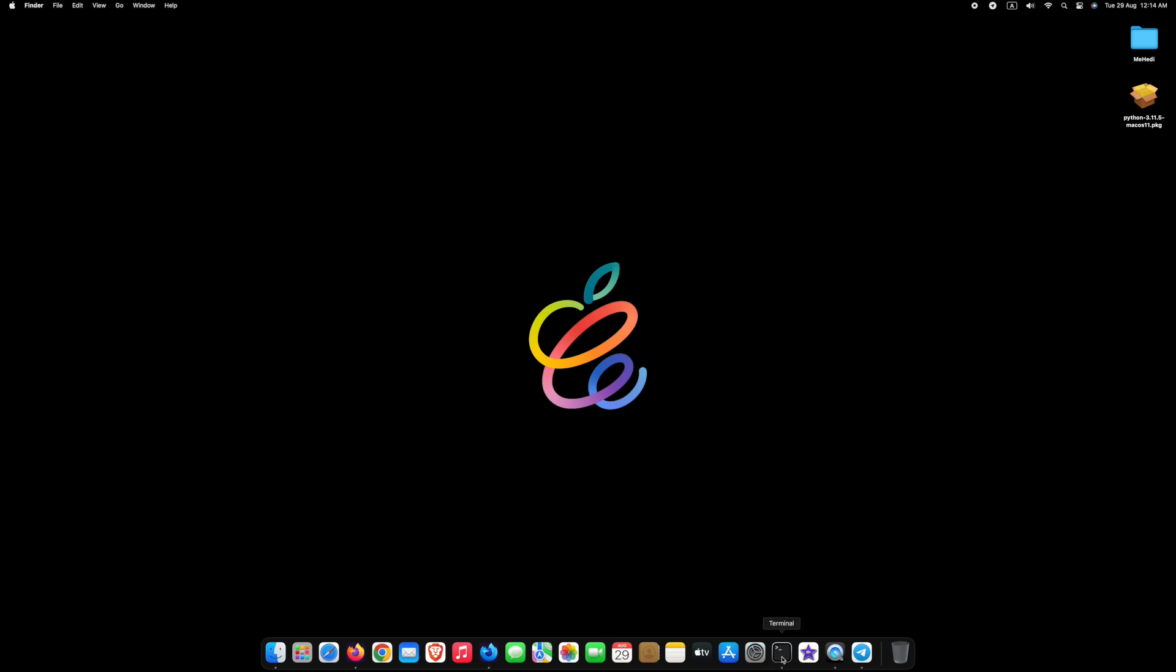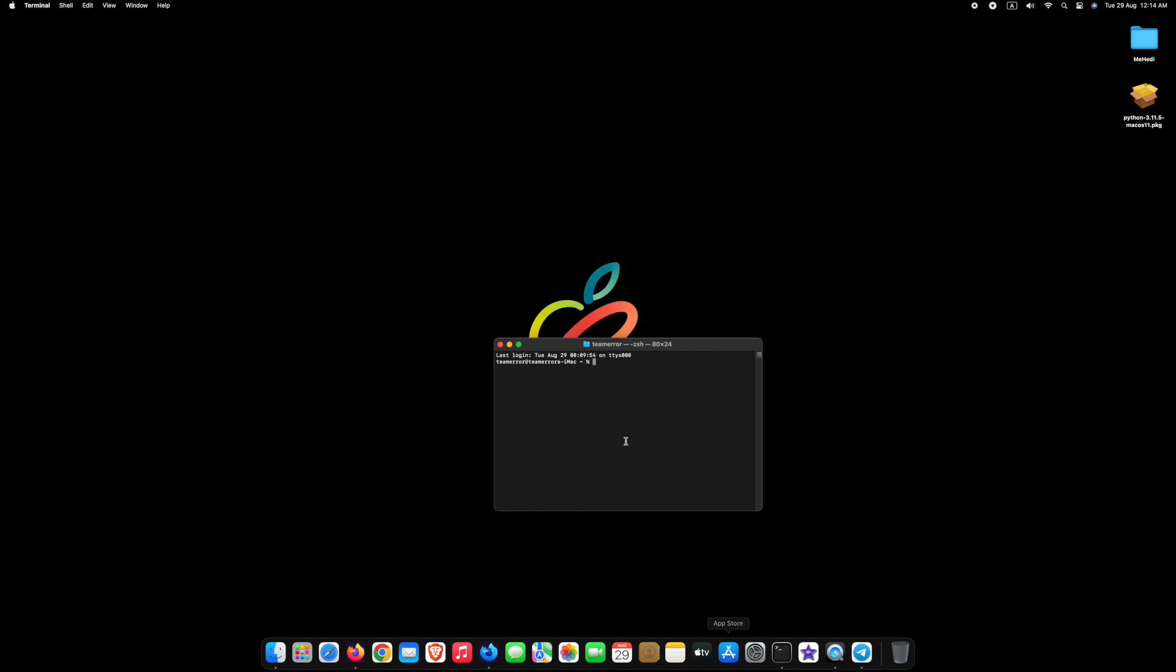Before we begin, let's check if Python is already installed on your Mac. For that, type python3 --version and press enter. We already have a Python version installed on our Mac, which is Python 3.9.6.